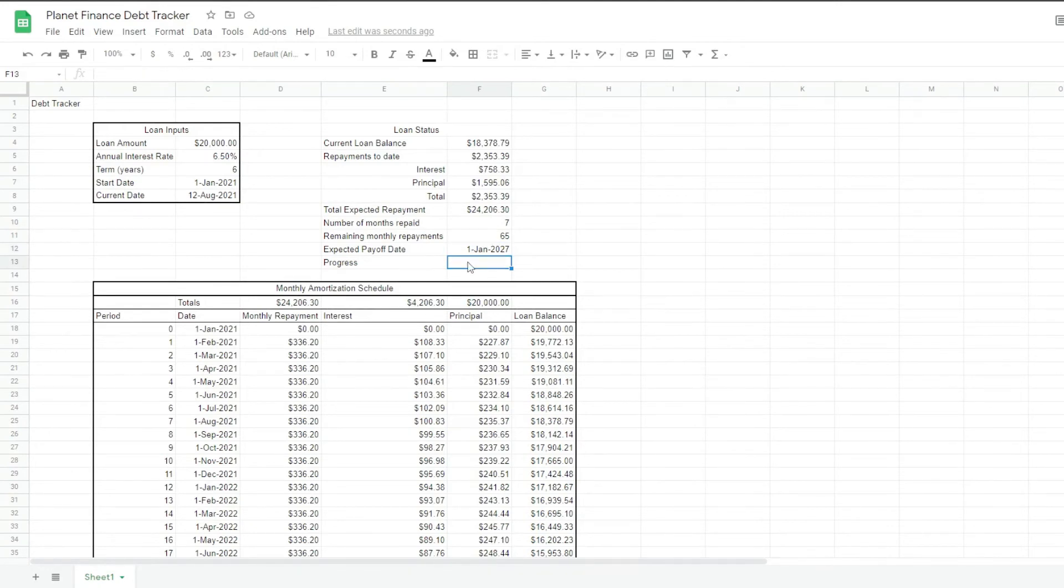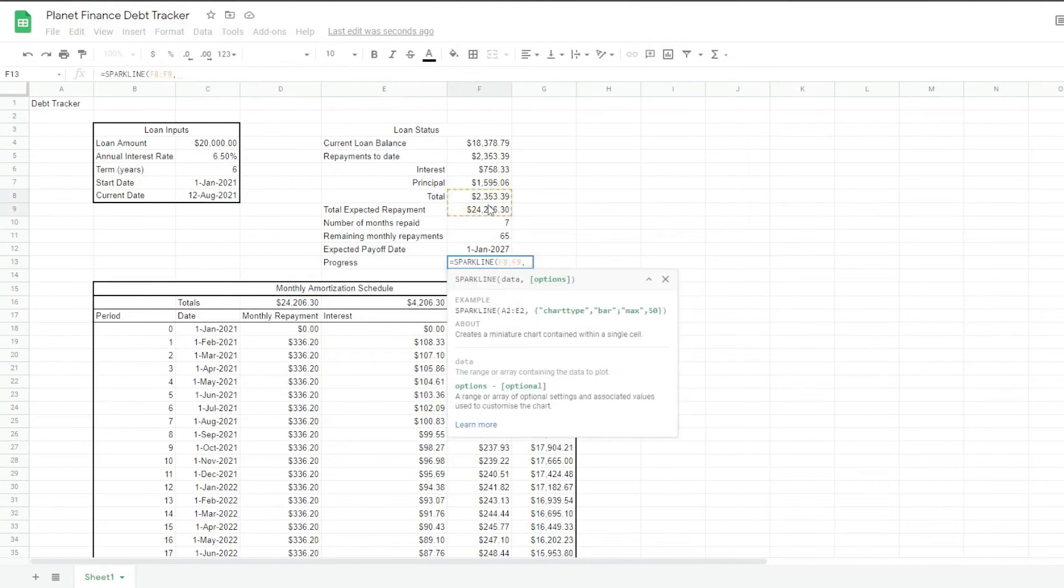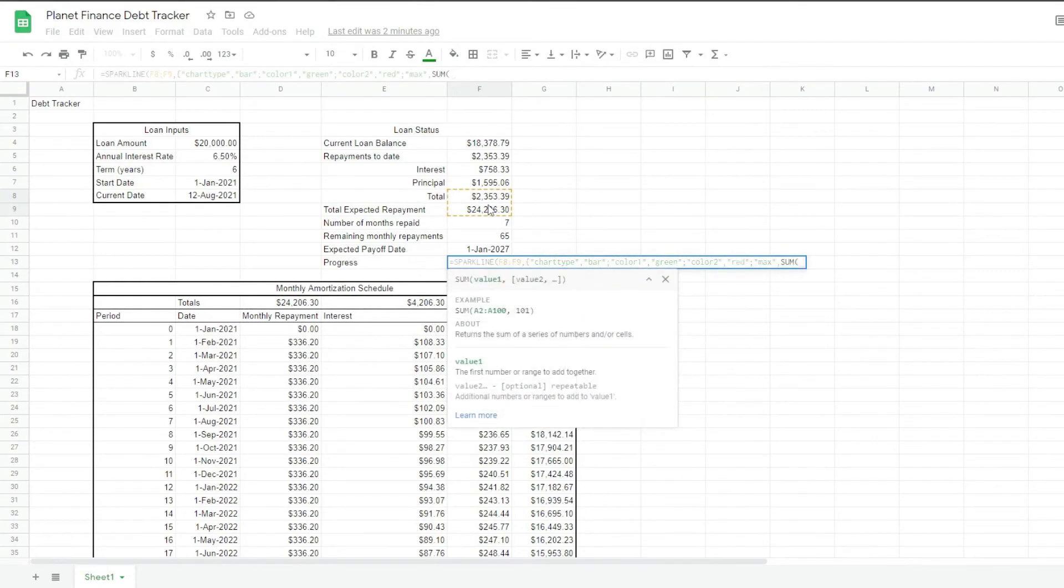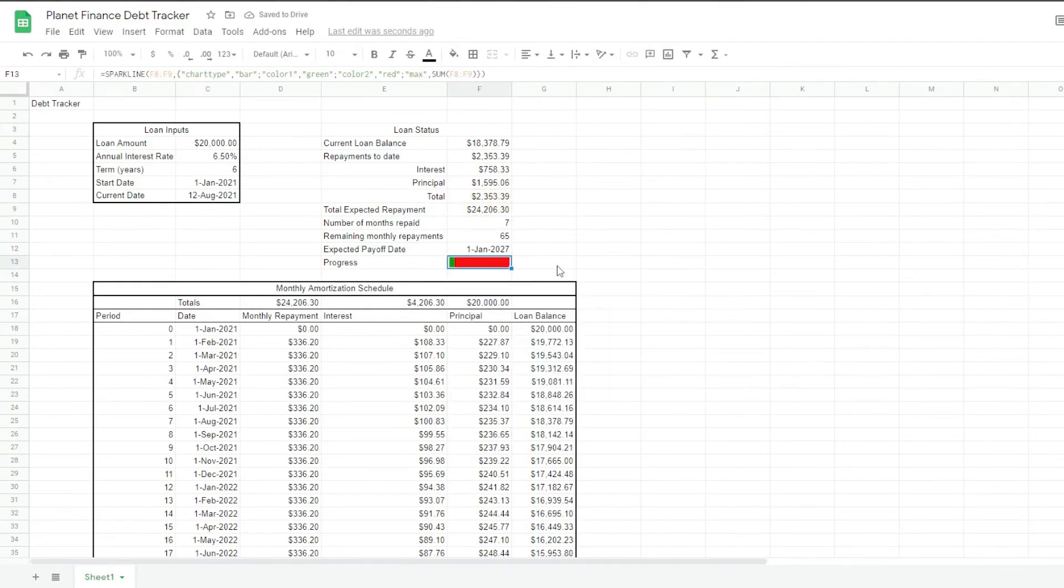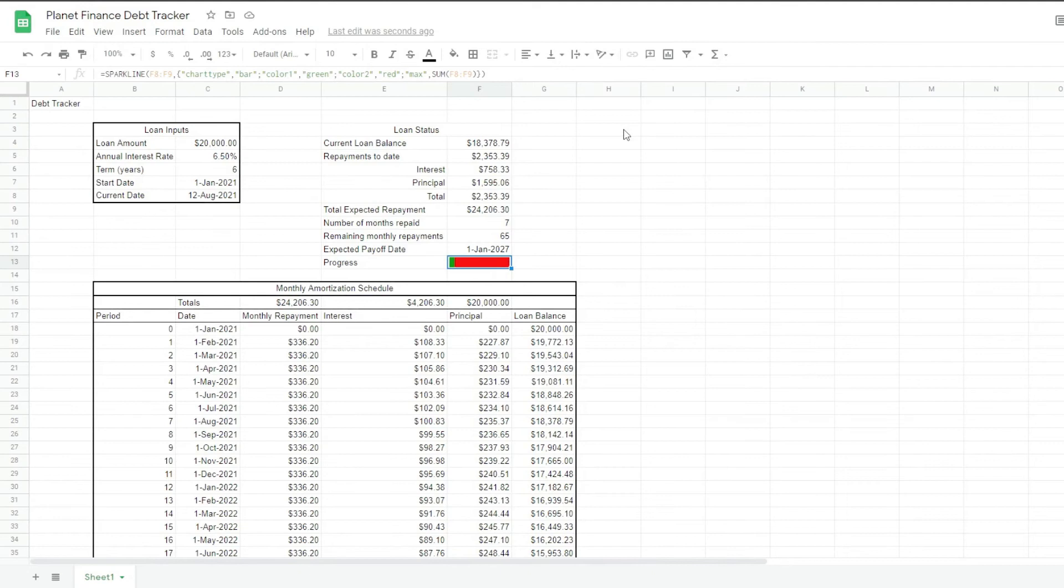So it's adding 65 months to the current date. And for the progress bar, we're going to use a sparkline. Okay, and then that's the loan status table complete. Now we're going to work on the repayments tool.